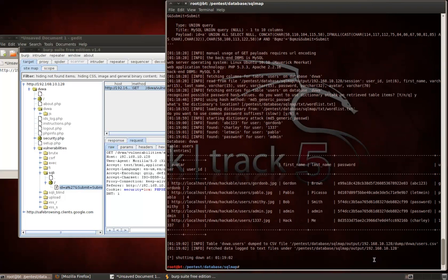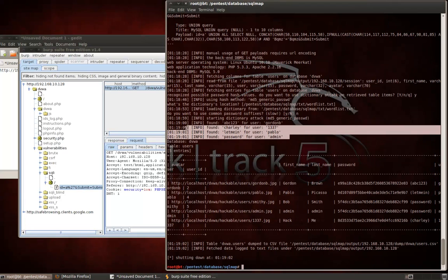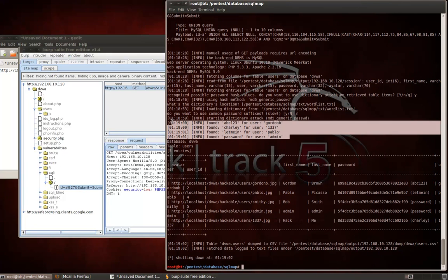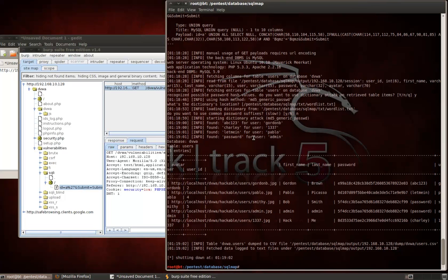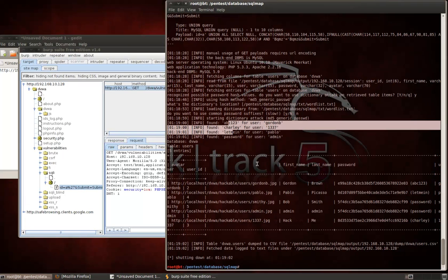Now, as you can see now, as it's going through there, it actually was able to find, looks like, four of the five passwords. So, starting a dictionary attack, a md5 generic password. So, it found those four, and then it also dumped that table. So, we've got everything, first name, last name, username, password, ID, everything.